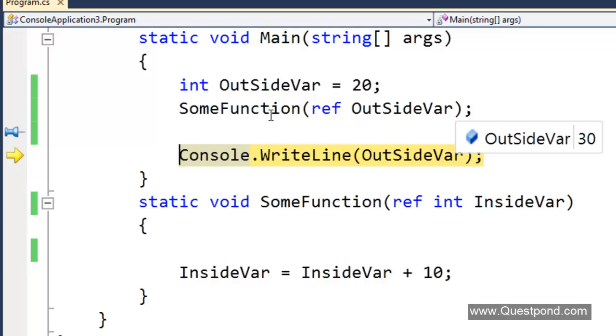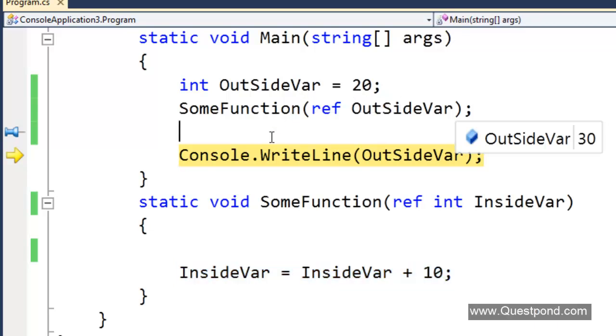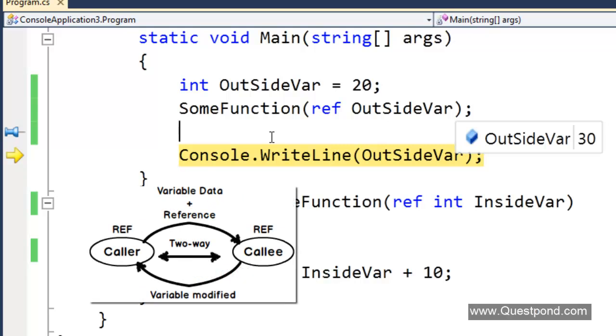In other words when this outside var value was passed to this sum function, he not only passed the data but he also passed the reference. In other words here when we were manipulating this inside var we were manipulating outside var. Ref is used to pass the variables by reference. In other words if we have a caller and a callee, if we want to pass data to him and if we want to get the manipulated data in the same variable we will use the ref keyword.